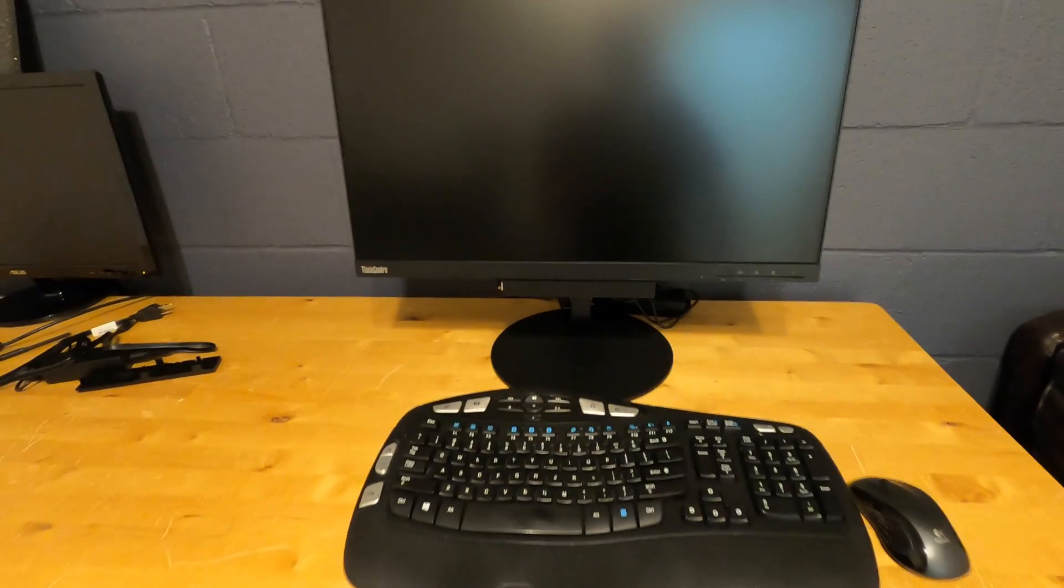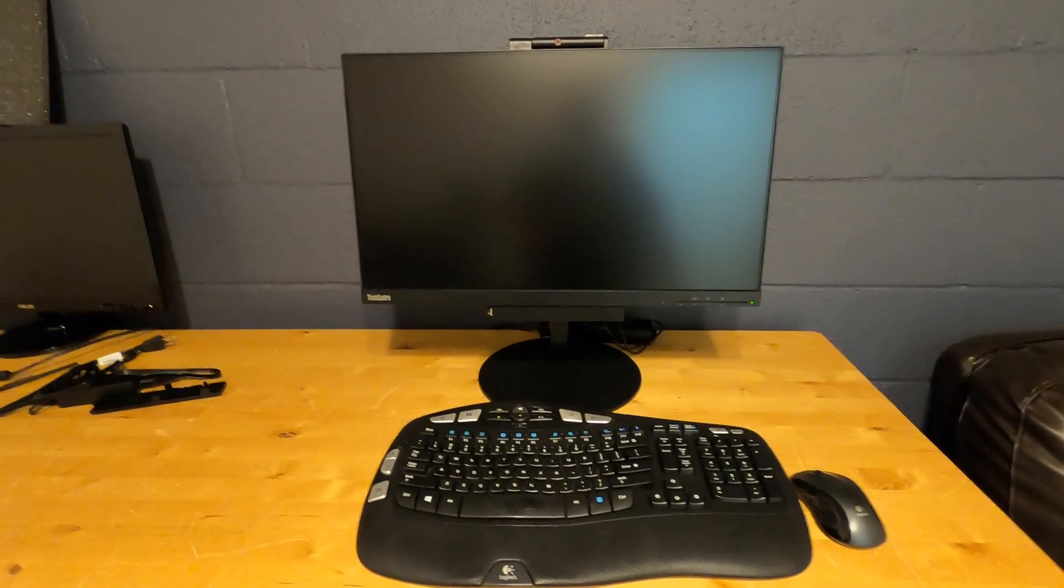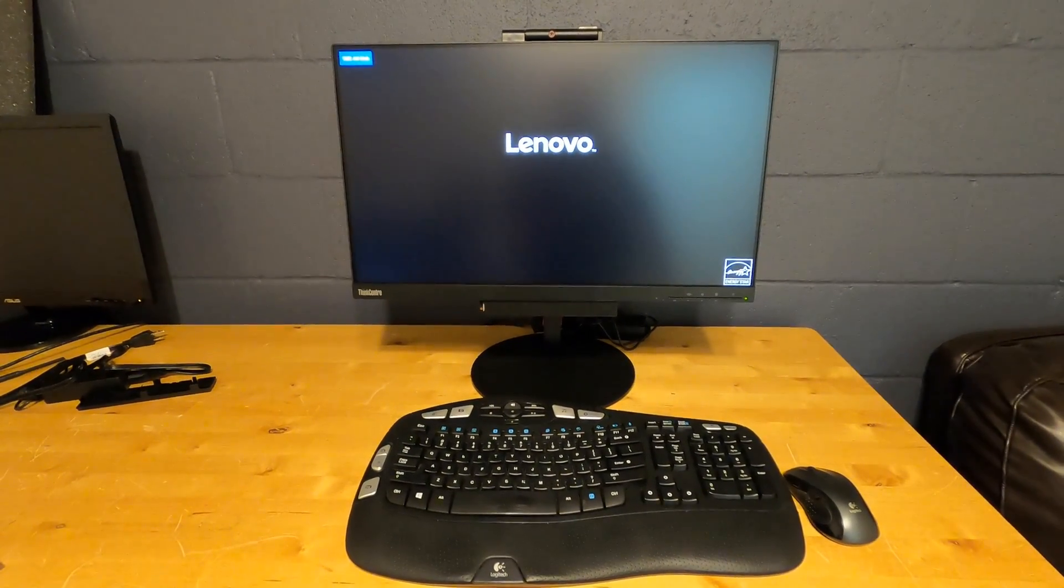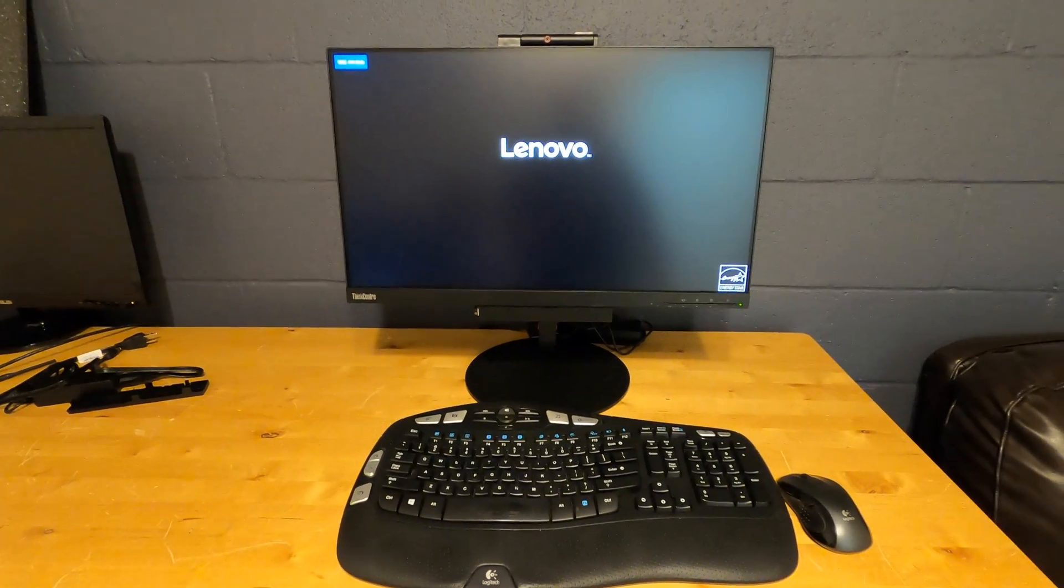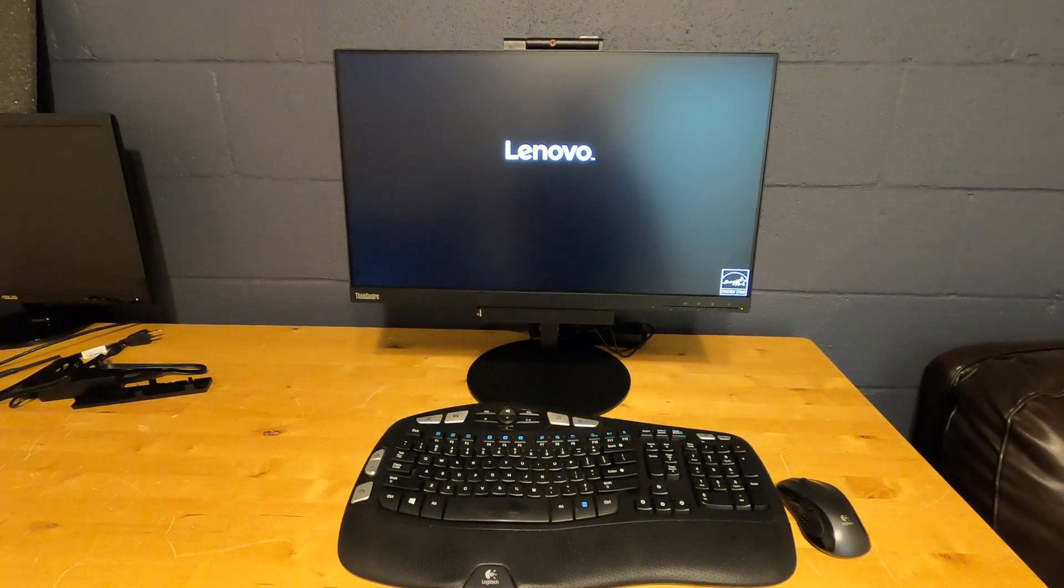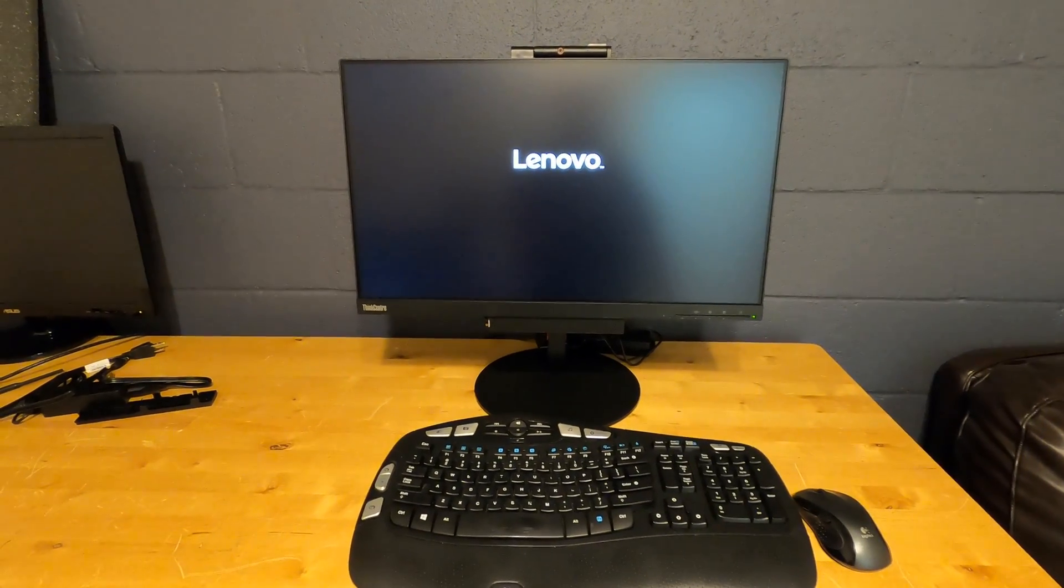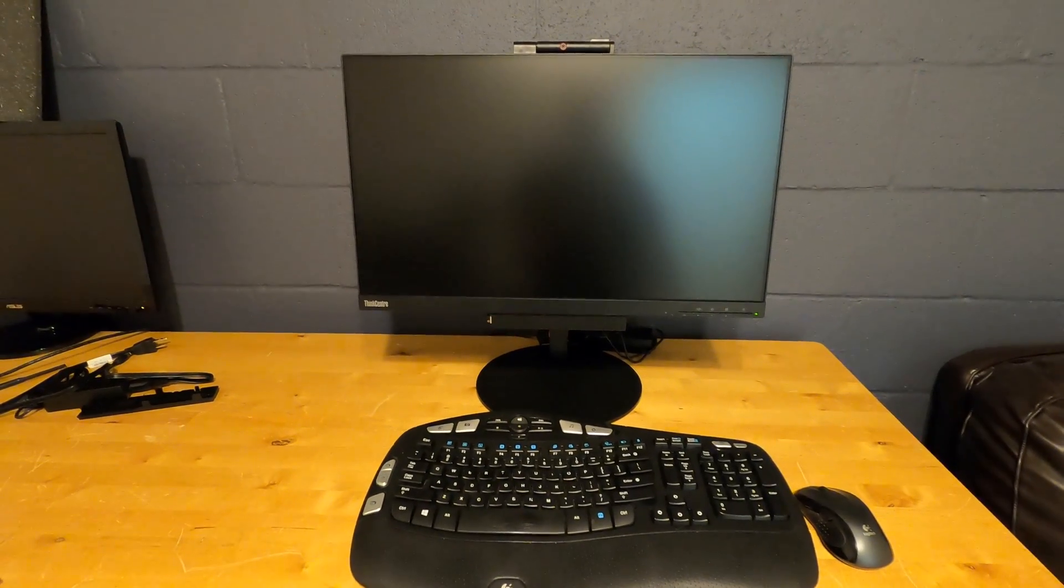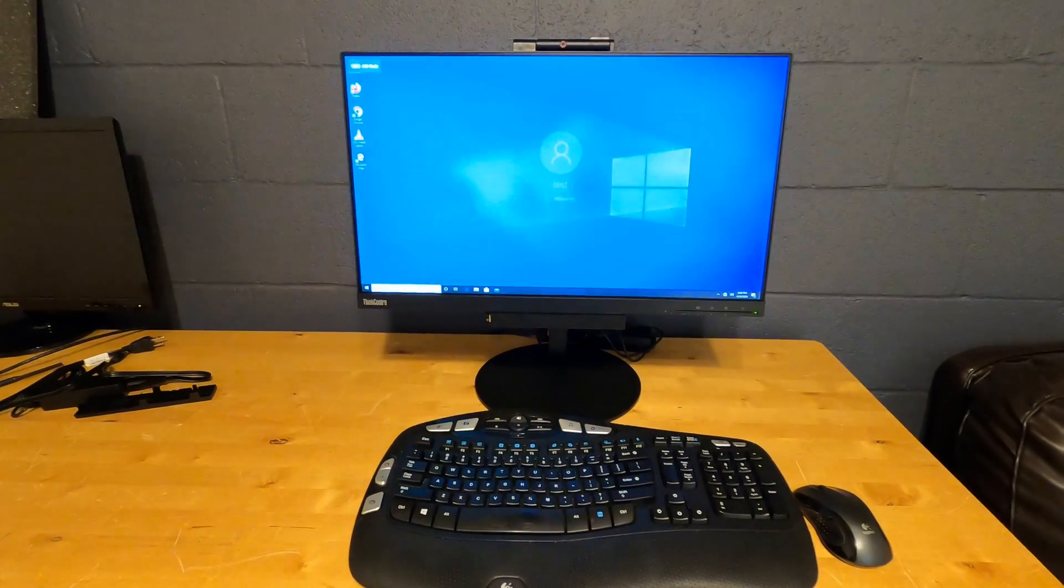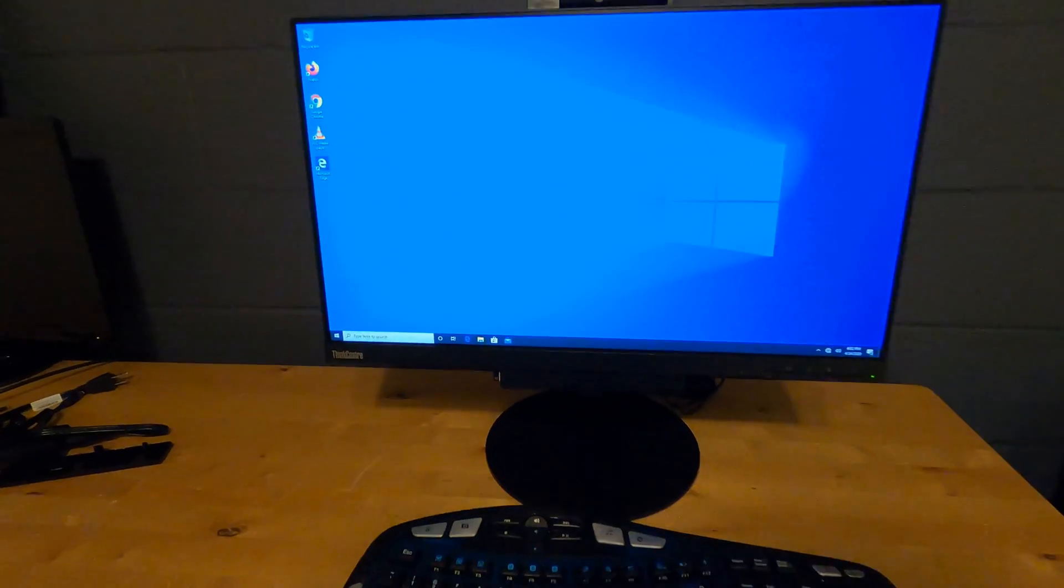Let's start it up. Just single power button on the right. Power's on. Post. And now it's booting. Log in, and there's your desktop.